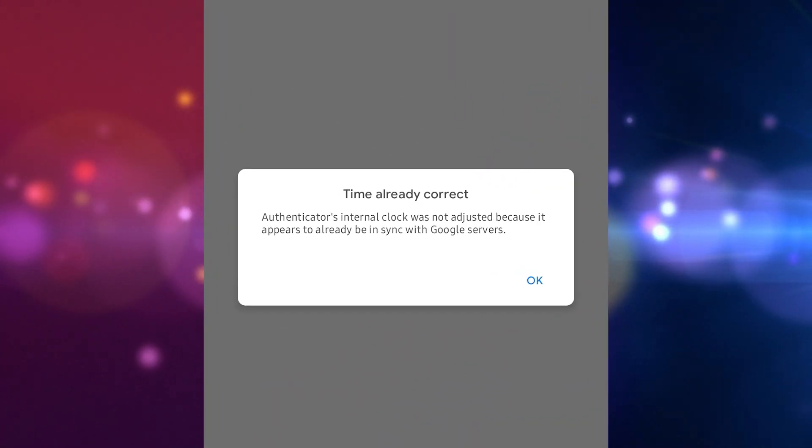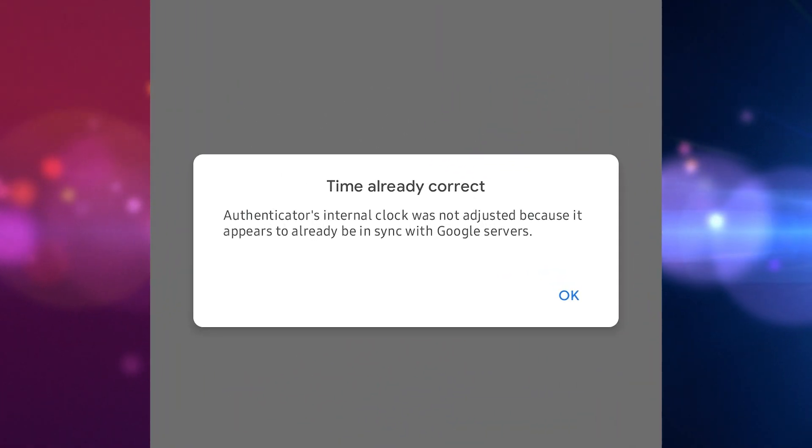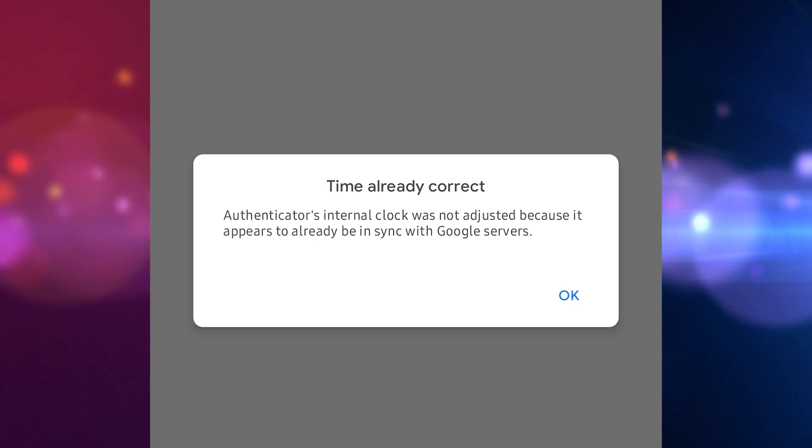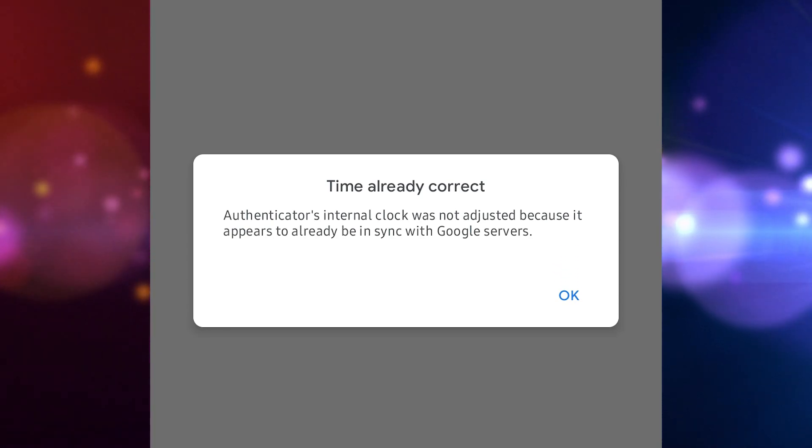A confirmation will reflect once the time is already synced with the Google servers, and you can then use the six-digit code to sign in.